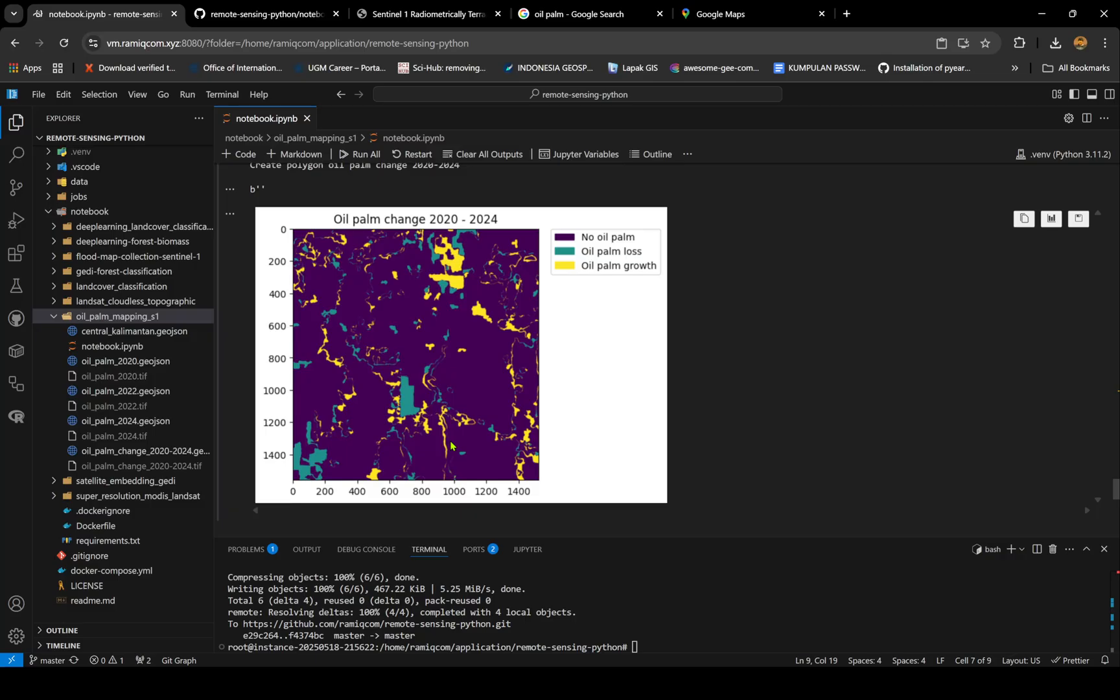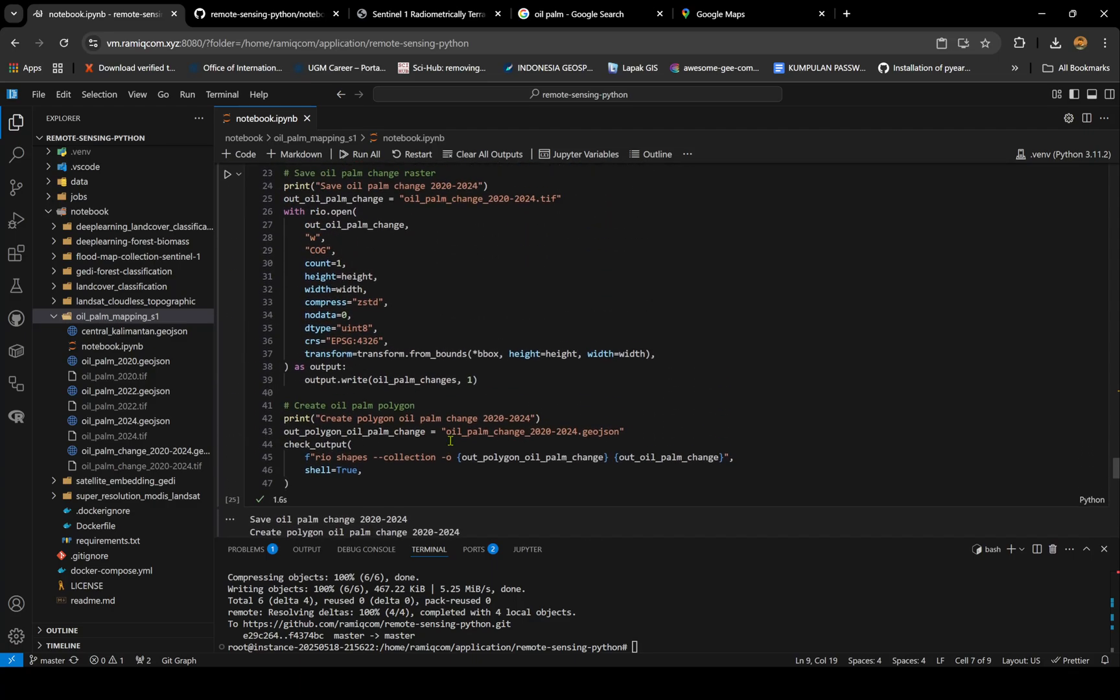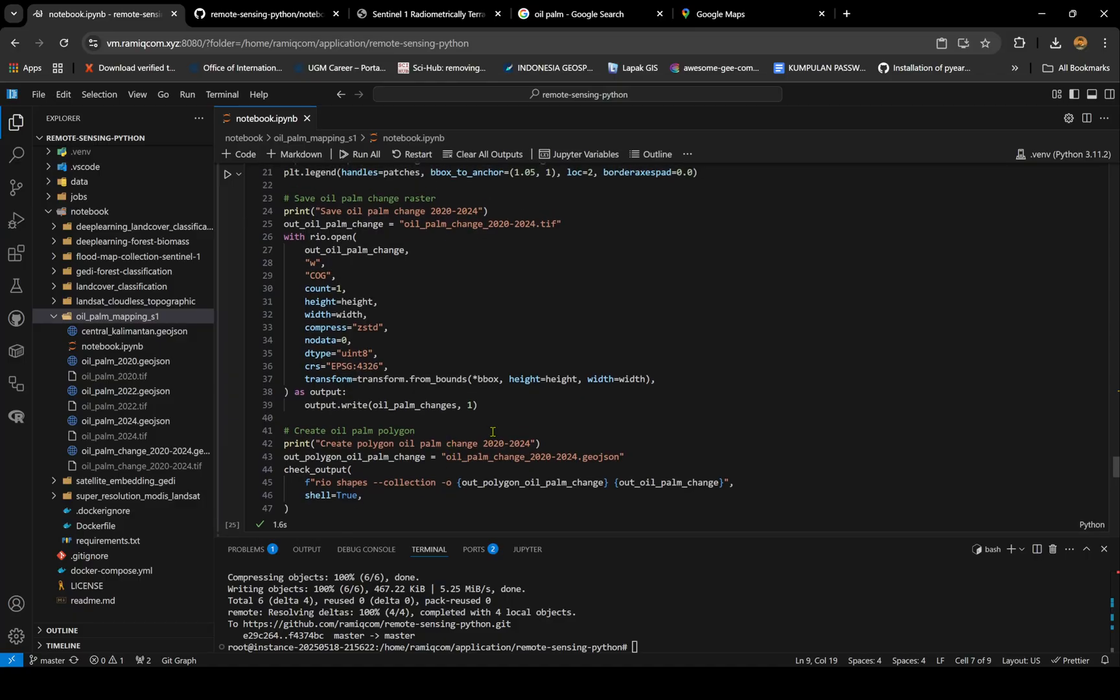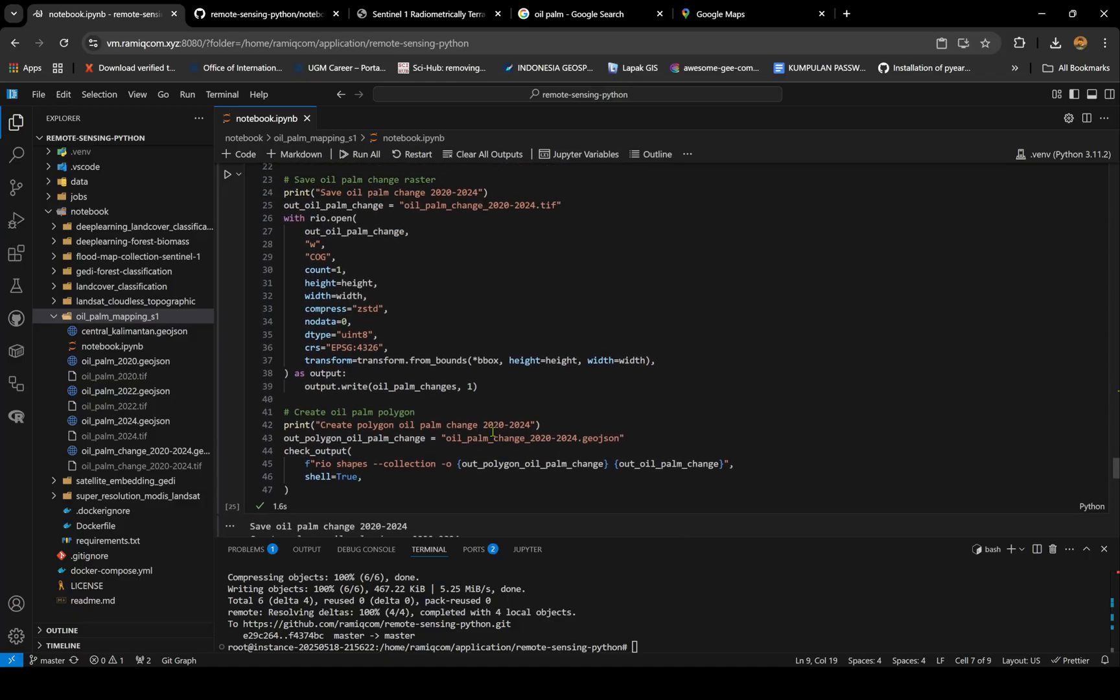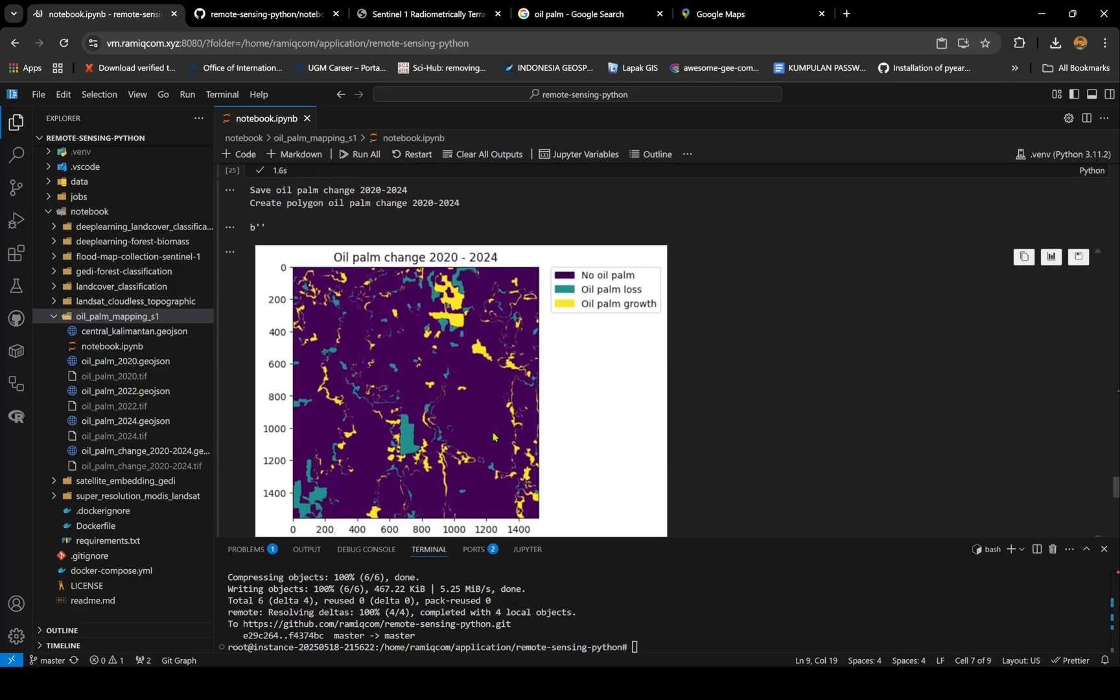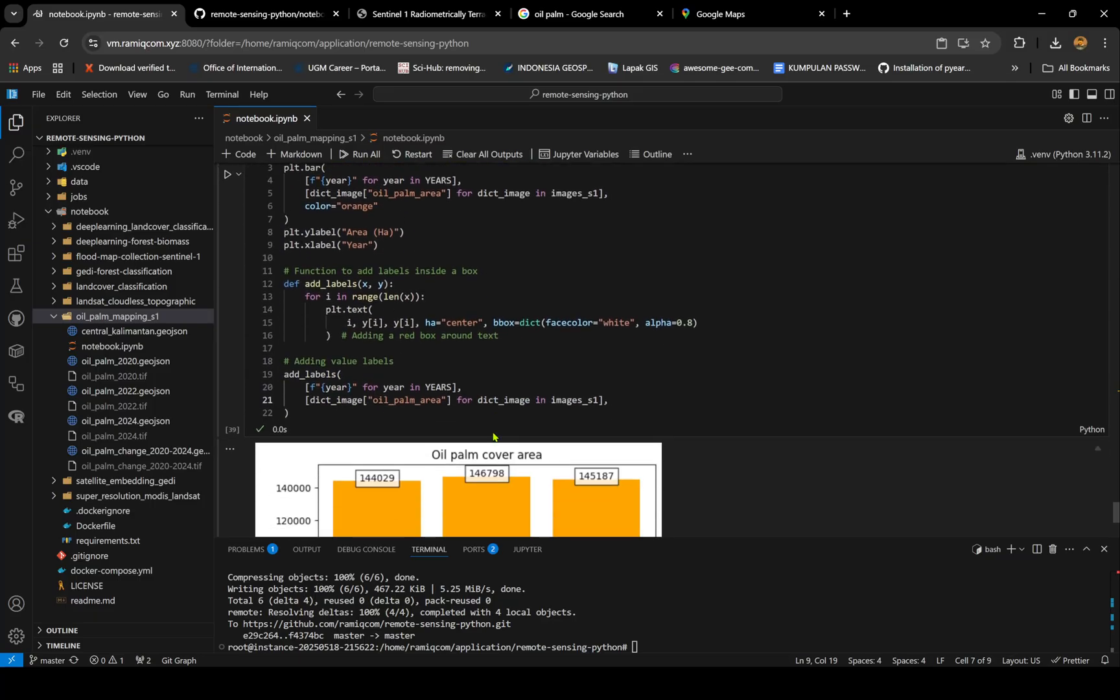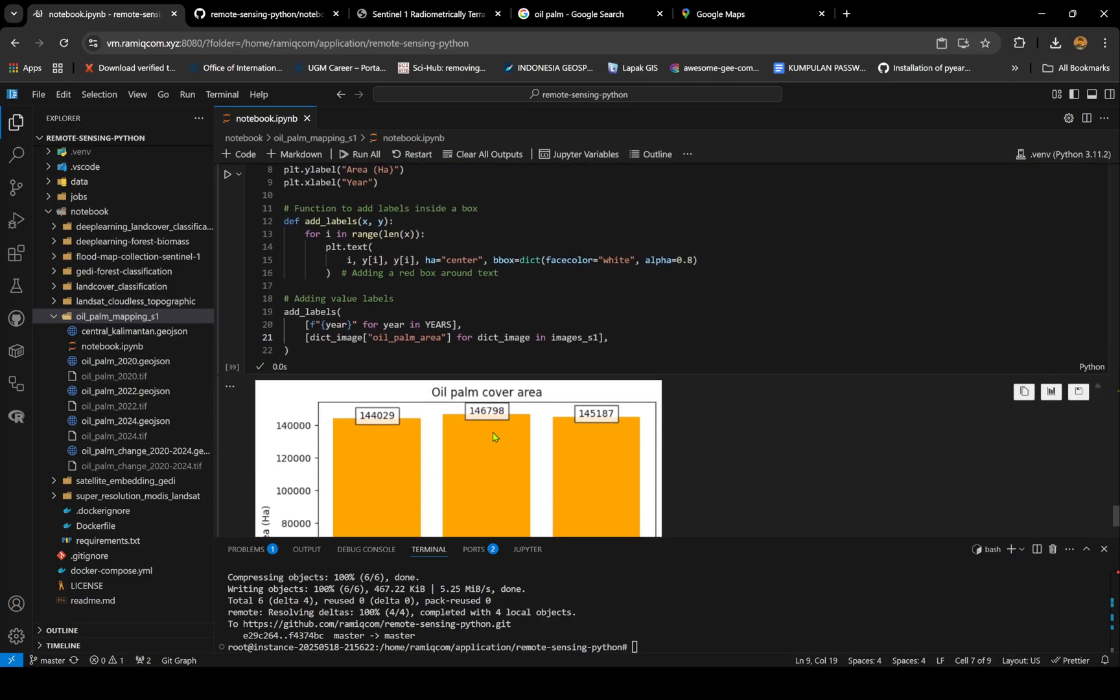This is the plot I show you. You can see that the green one shows the lost one - so it's oil palm there before. The yellow one is the new oil palm from this region. I also save it as GeoJSON and as raster if you're interested.